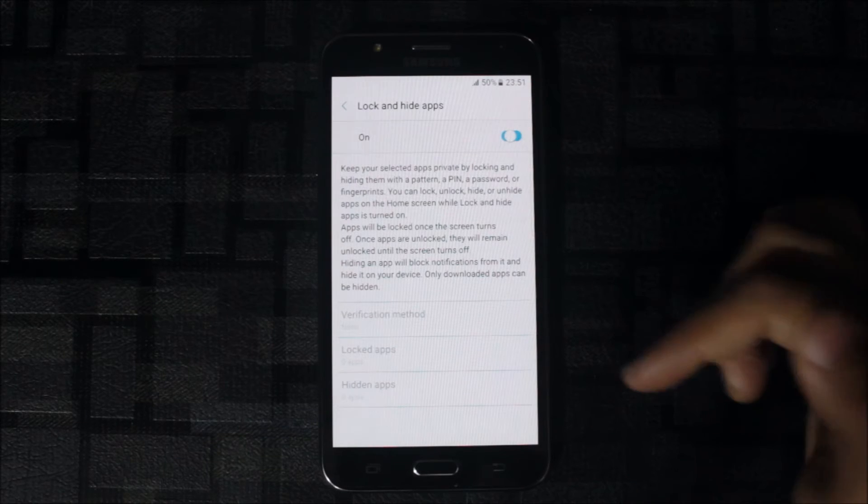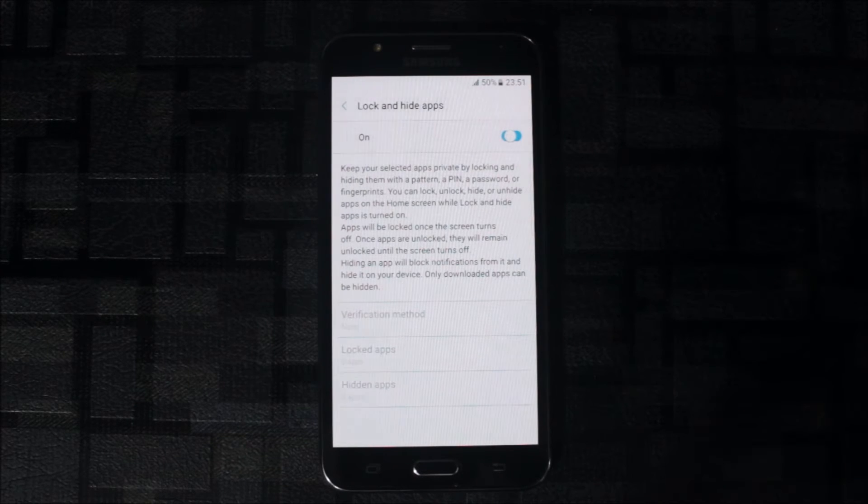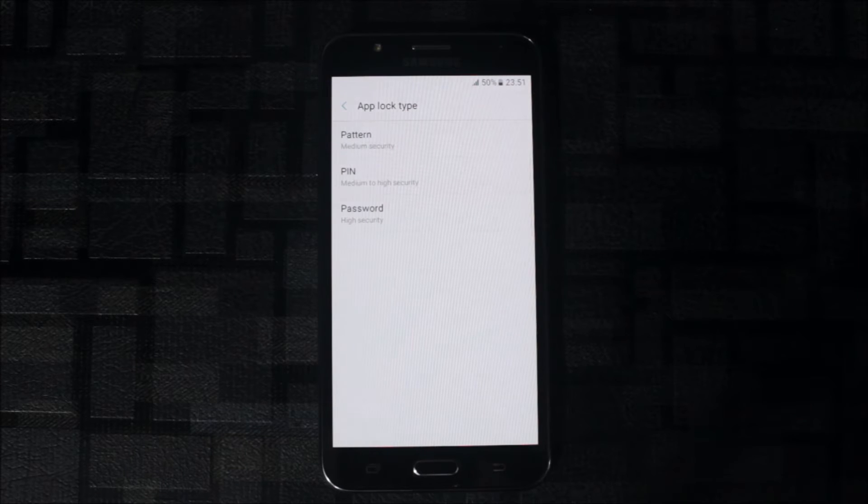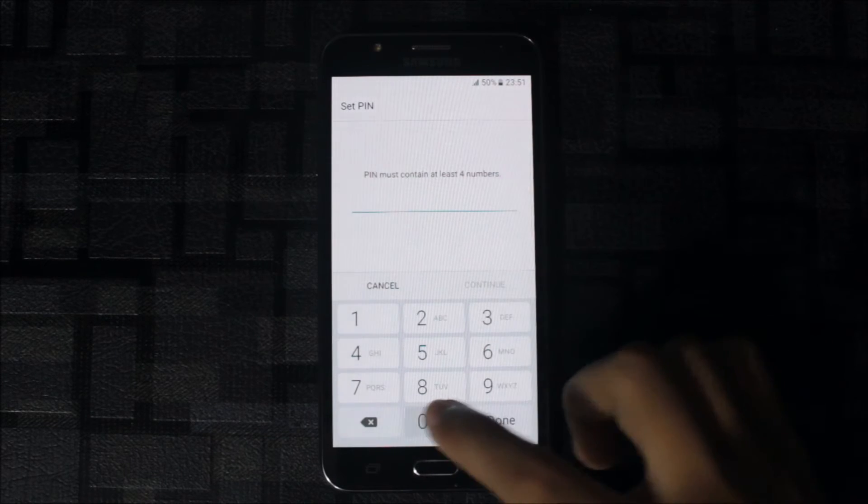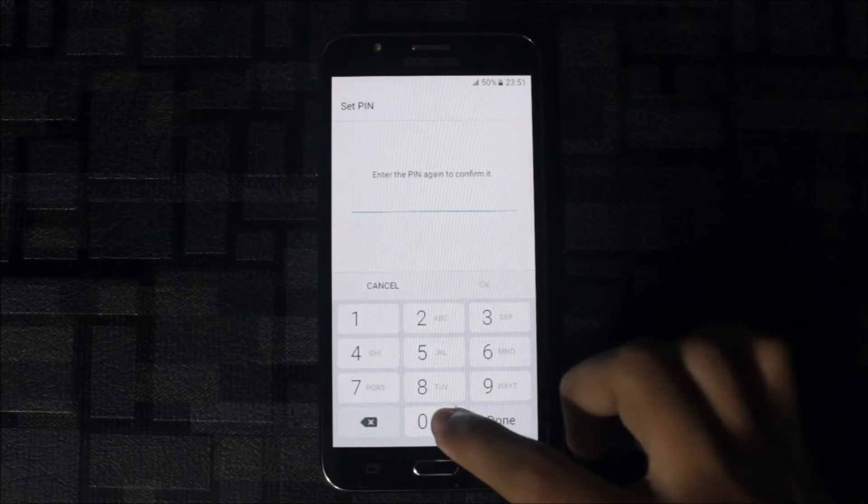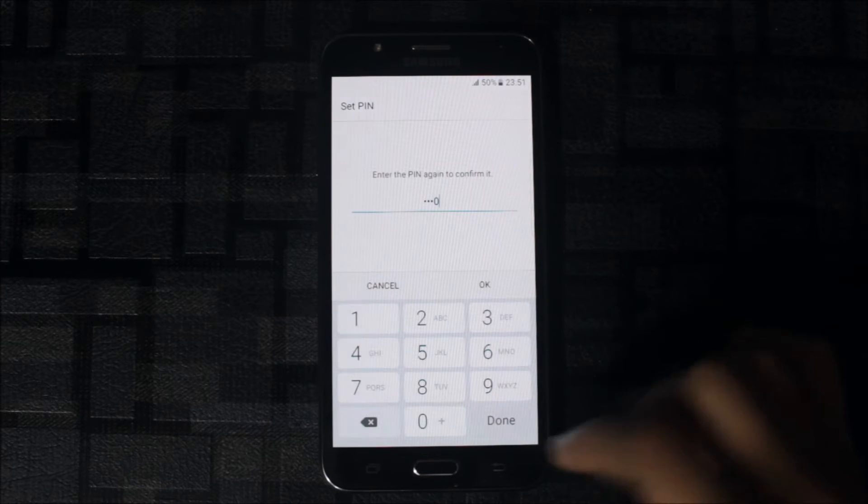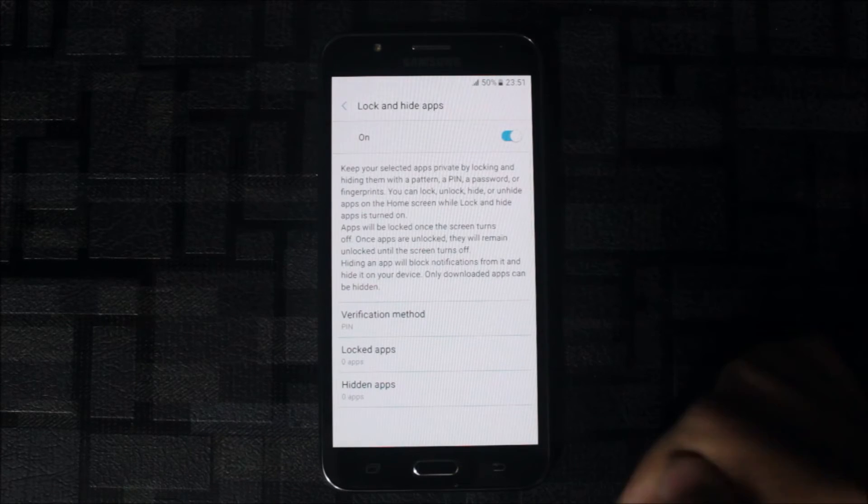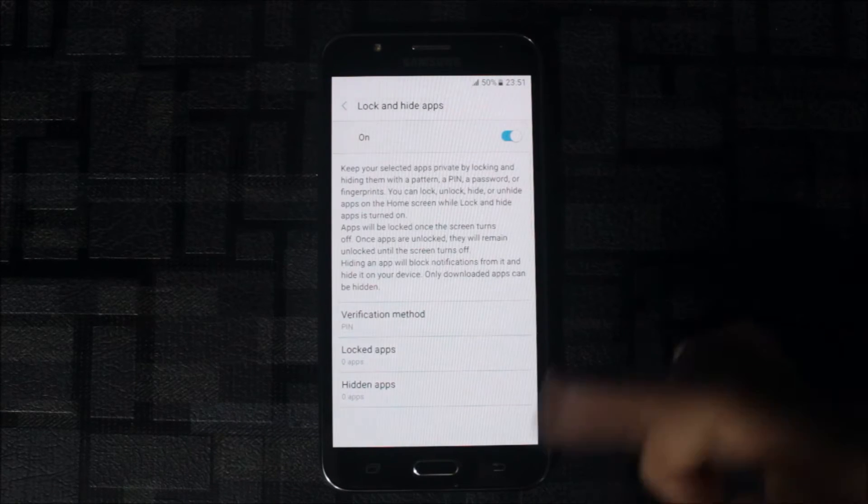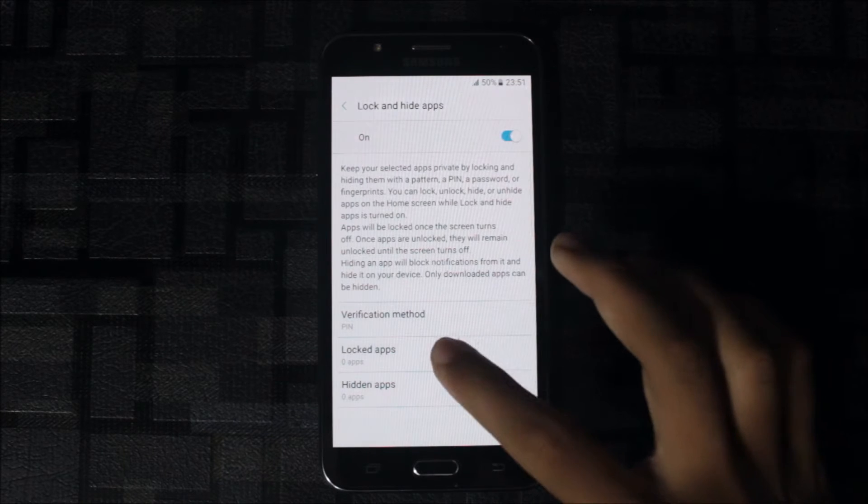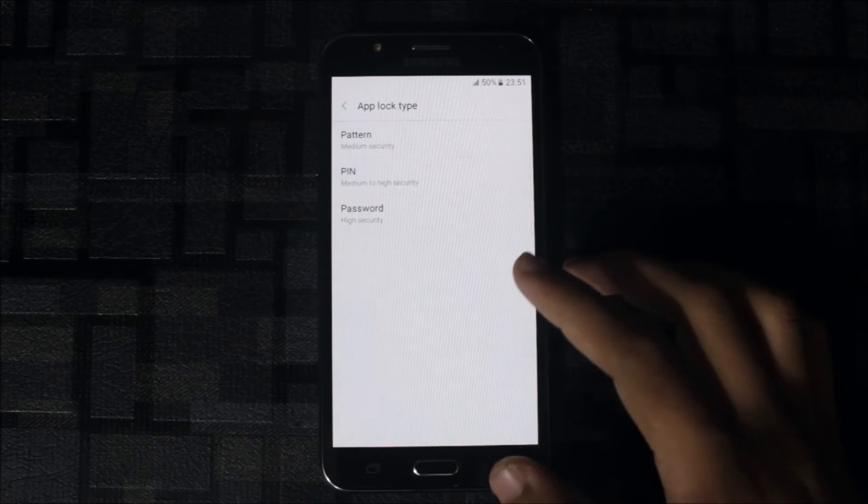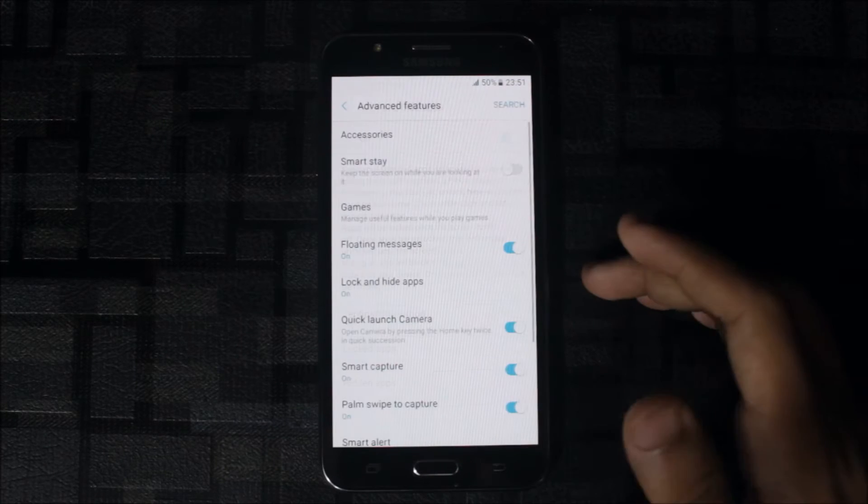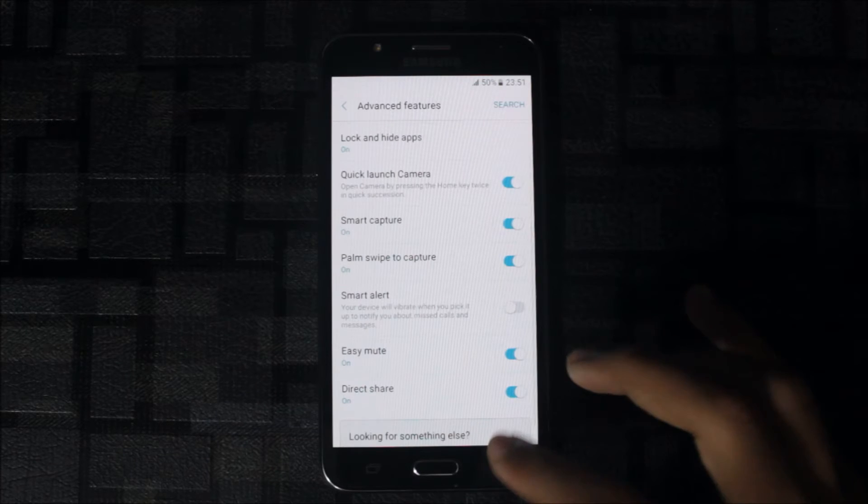You can lock and hide apps. It will start. Enter any PIN, let me enter 000. You can see verification method, you can change PIN, pattern, locked apps and hidden apps. You can hide all the apps but some apps can be hidden.